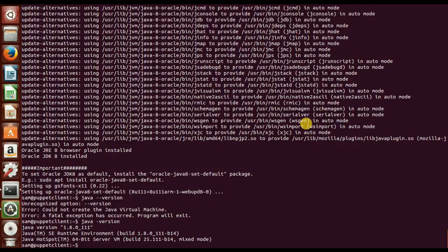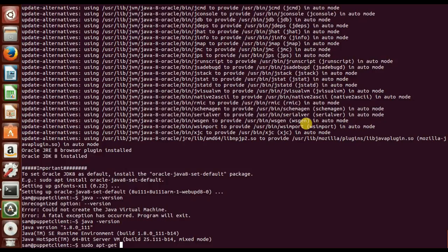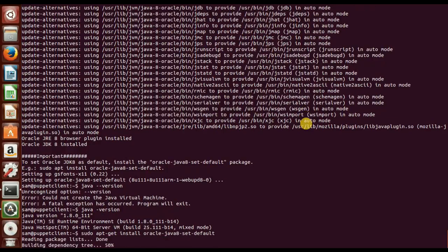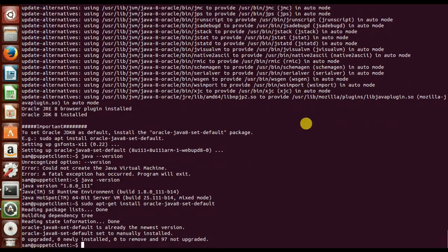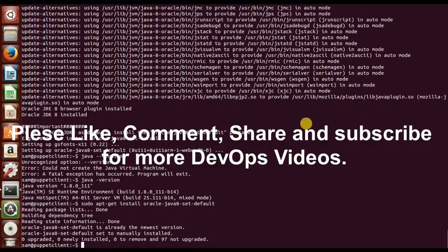And next we'll have to configure the Java. So what we'll do, I'll just add the command sudo apt-get install oracle-java-8-set-default. So this version would be set as a default version in my machine.